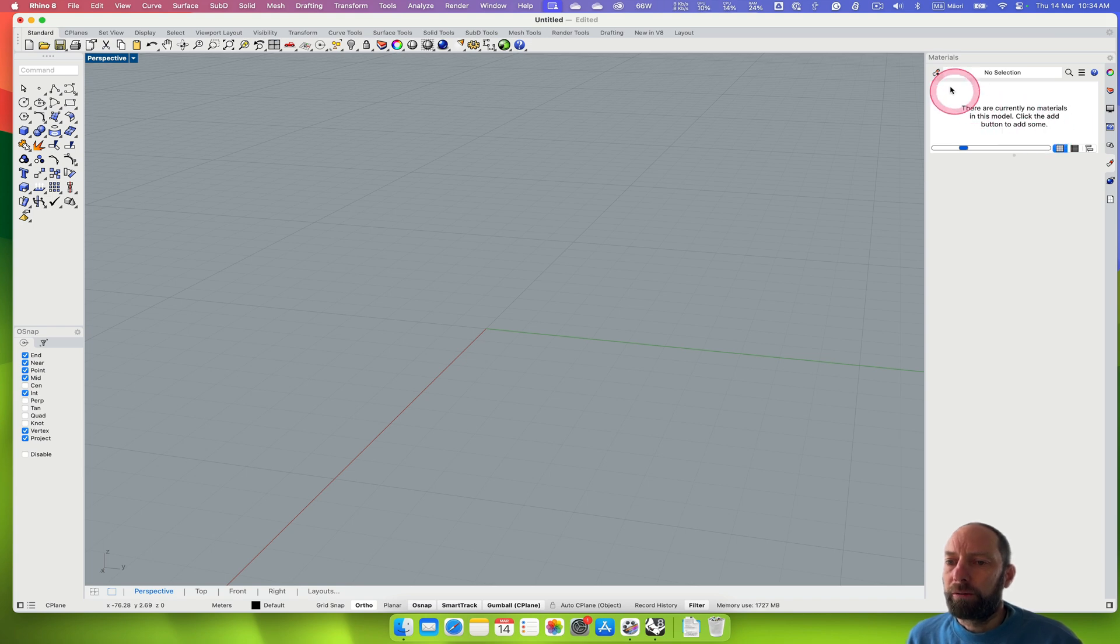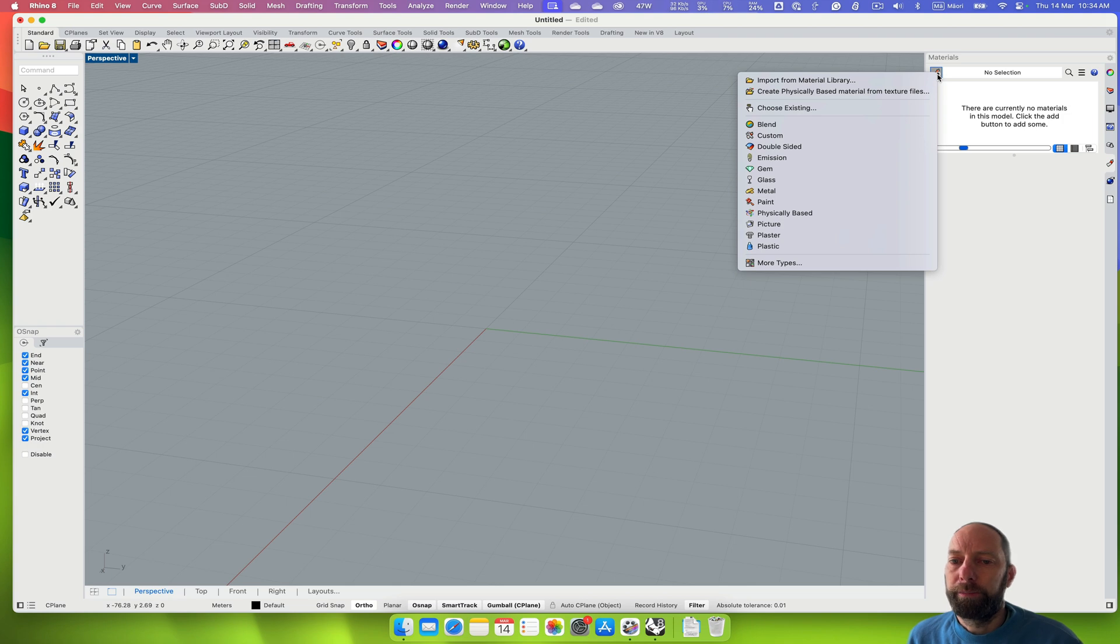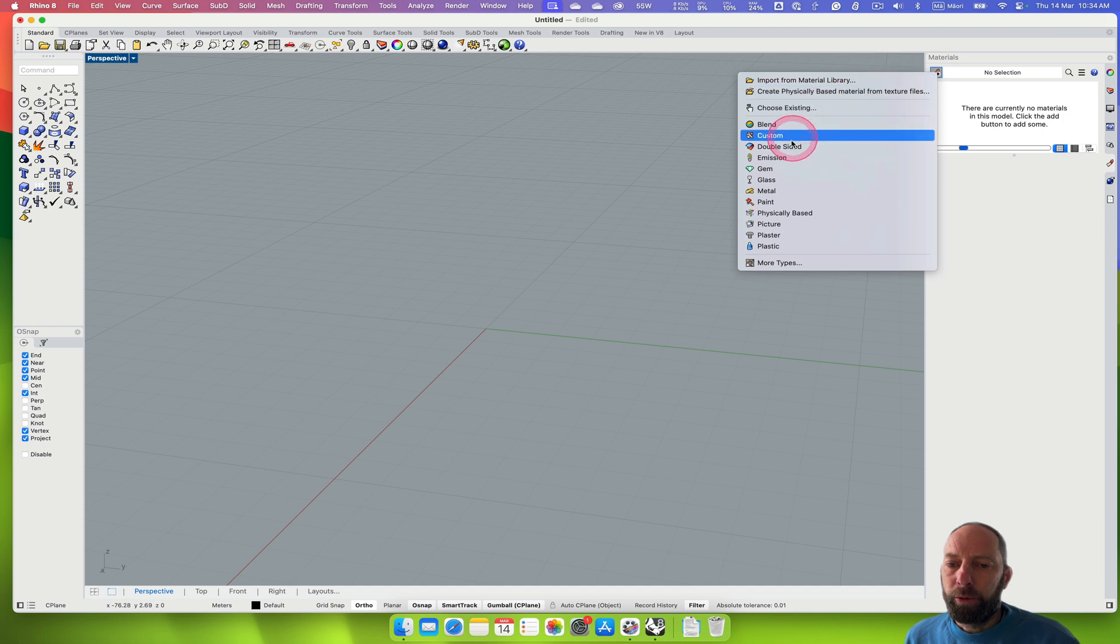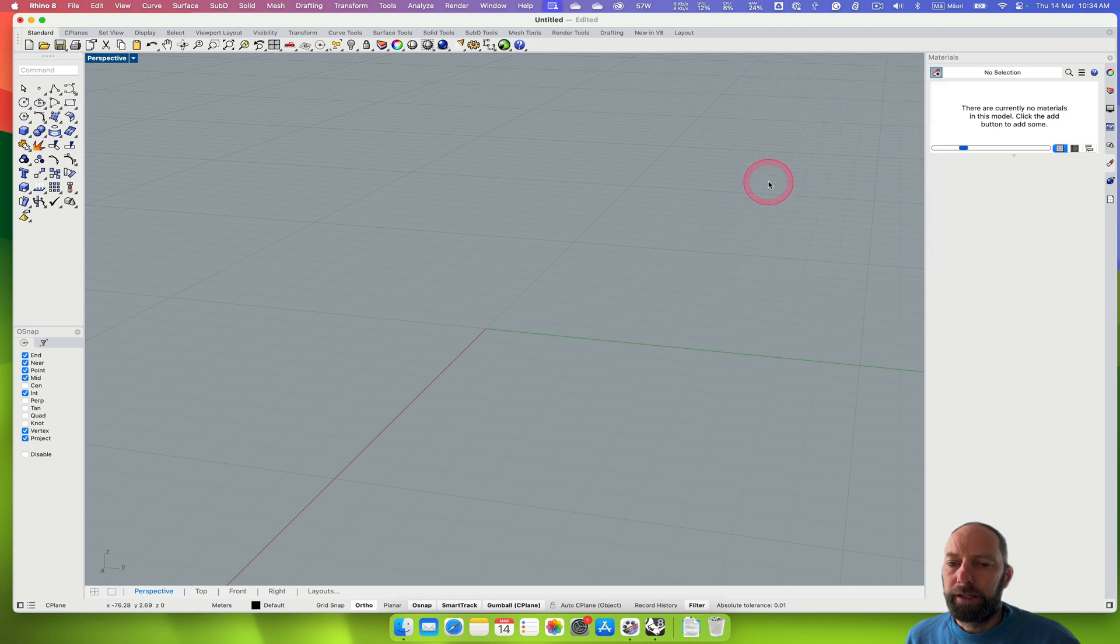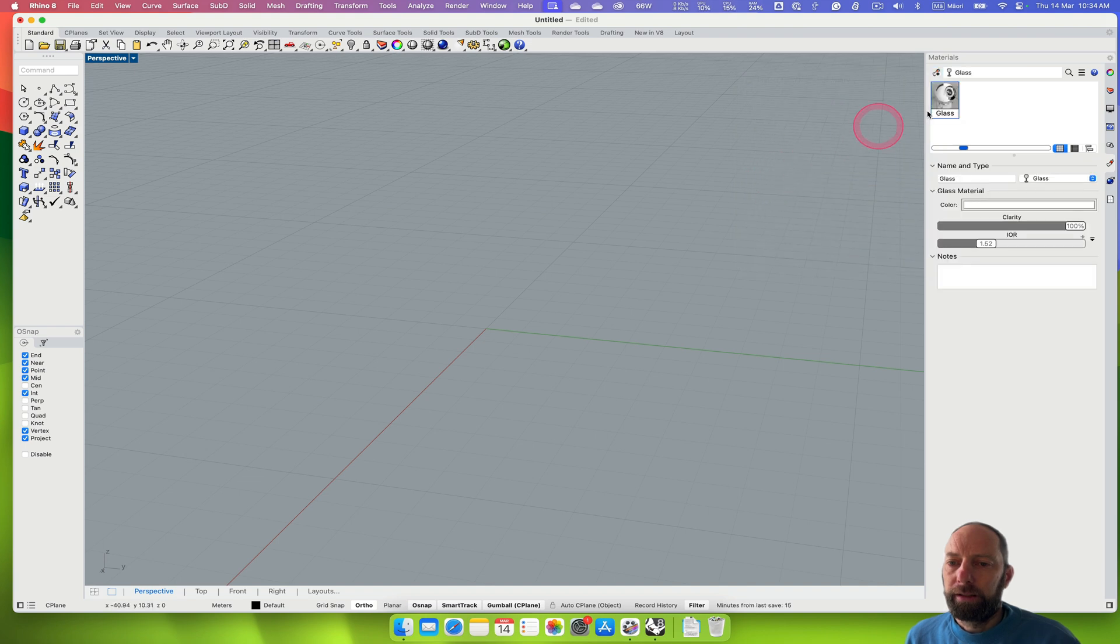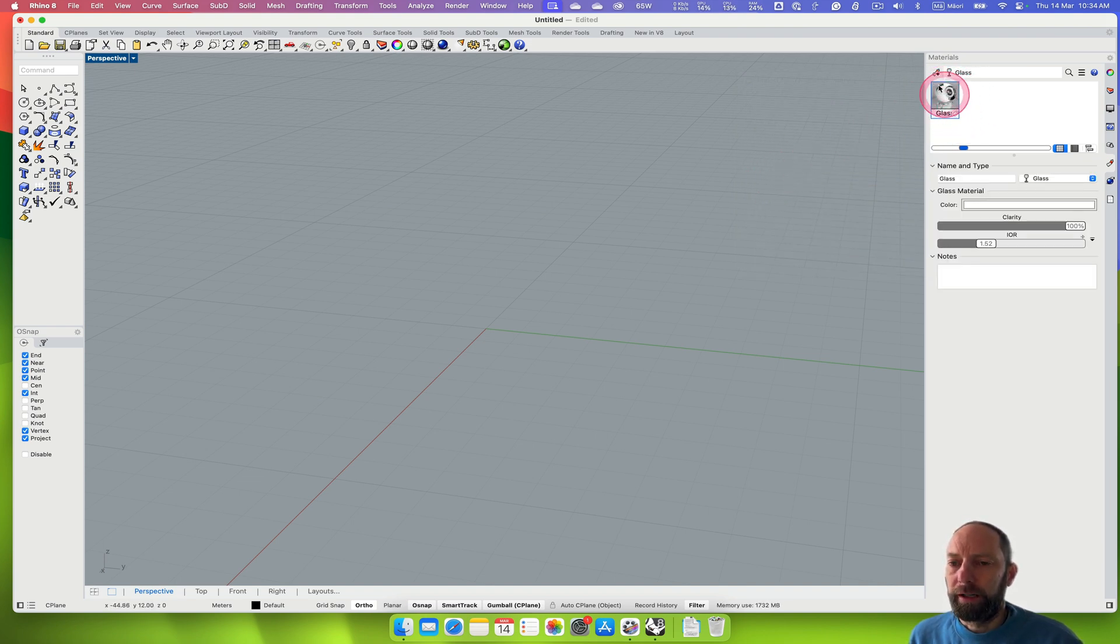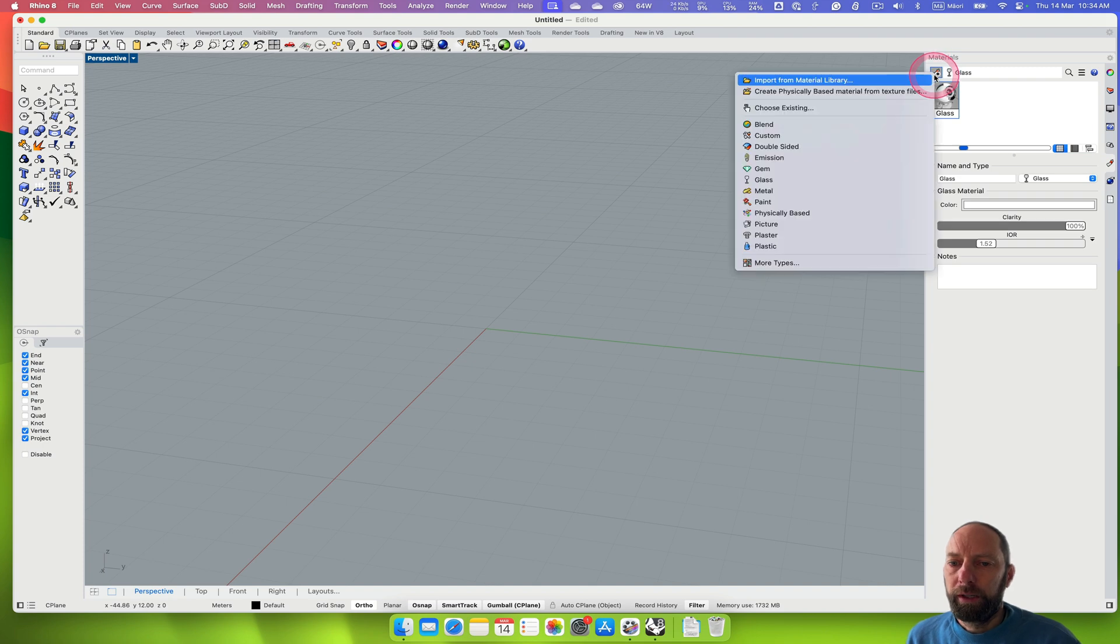We can click up on the left hand side of that little menu and there's some already here. There's some for glass so we can click glass and then we've got a glass one. That's nice and simple.